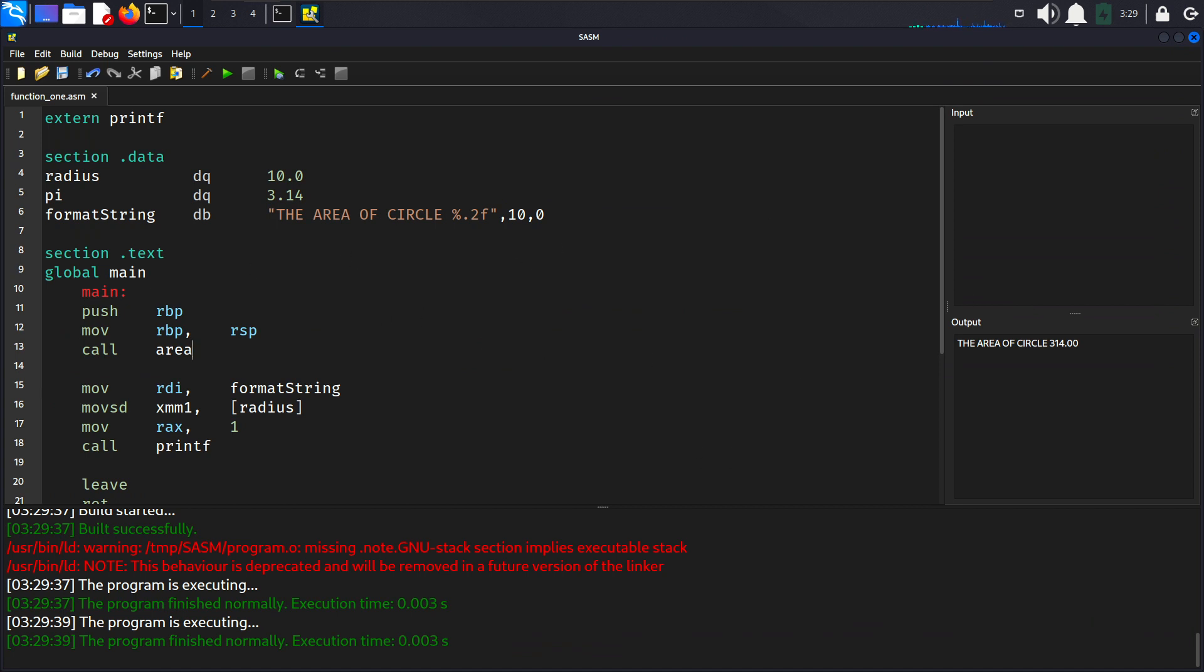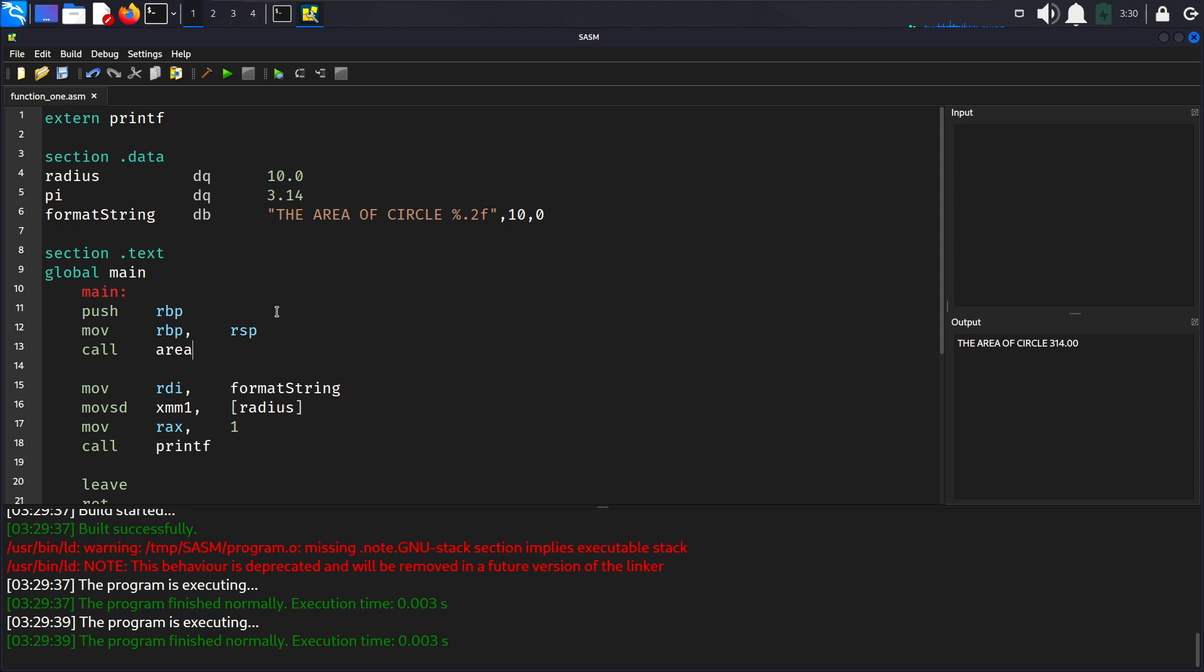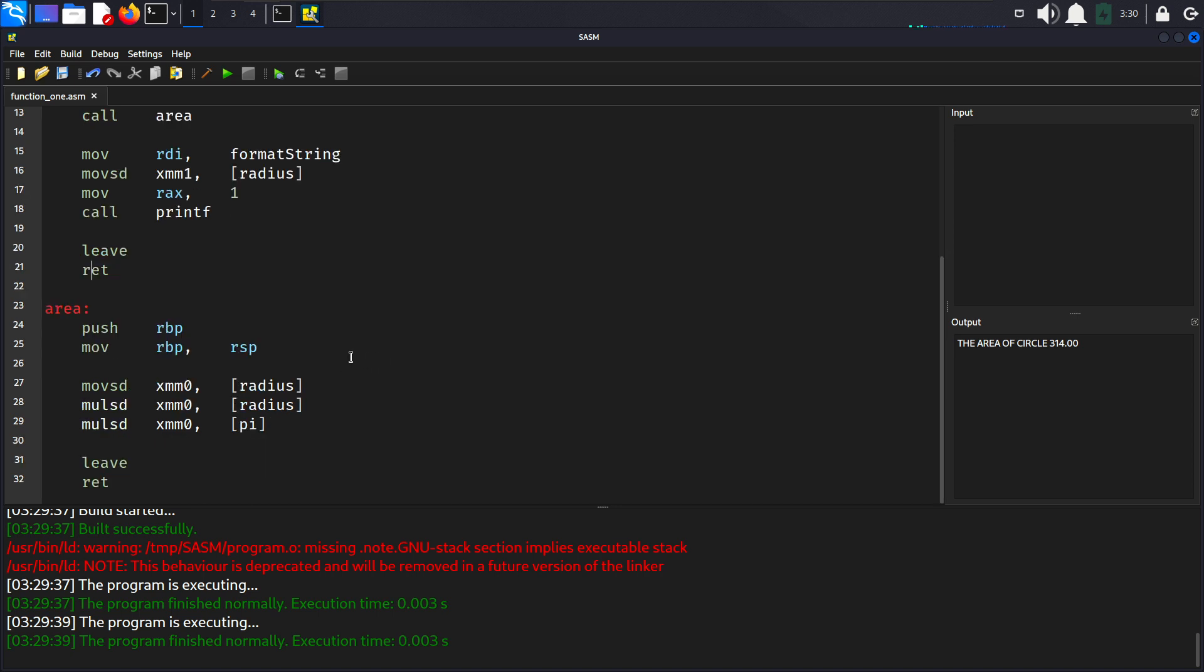Now let's explain this code line by line. The code starts by declaring the radius and pi as double precision floating point numbers in the data section. After that in the main function the code pushes the base pointer onto the stack and sets up the base pointer. The call area instruction calls the area function to calculate the area of the circle. The format string for printing is loaded into rdi. The radius is loaded into xmm1, this is a floating point register. The result of the area calculation is loaded into rax and the printf function is called to print the formatted output. The leave instruction restores the stack frame and the ret instruction returns from the main function.